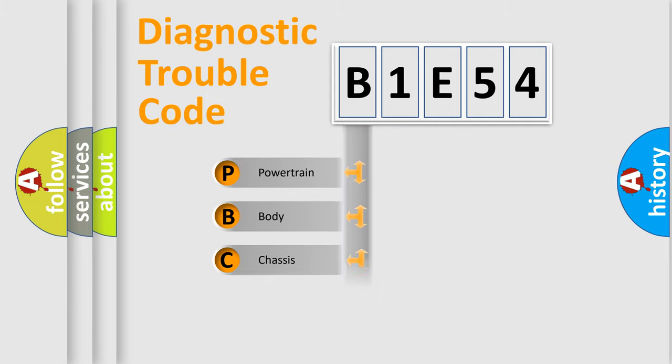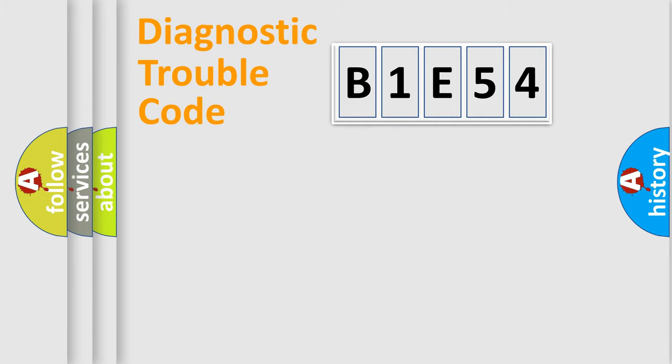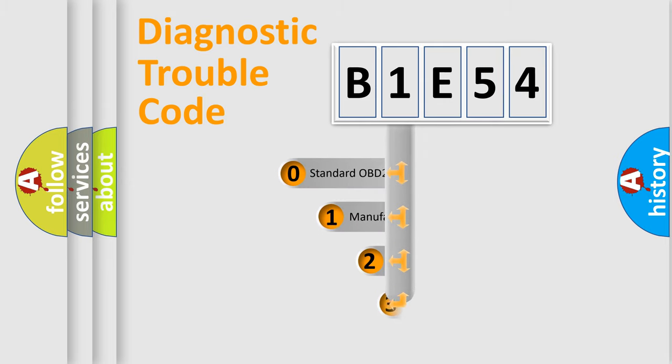Powertrain, Body, Chassis, Network. This distribution is defined in the first character code.